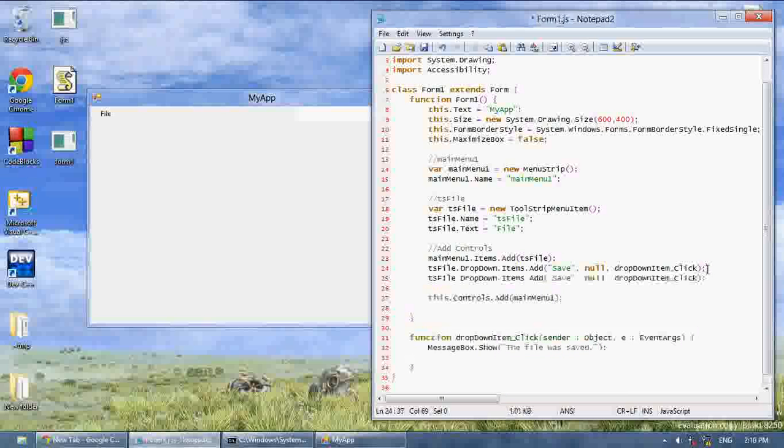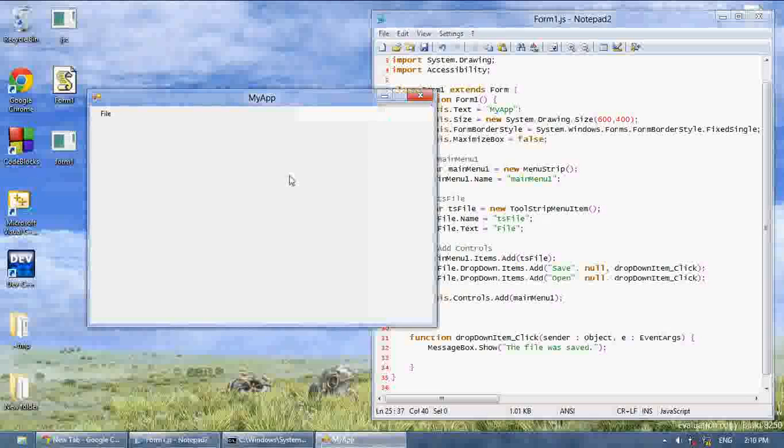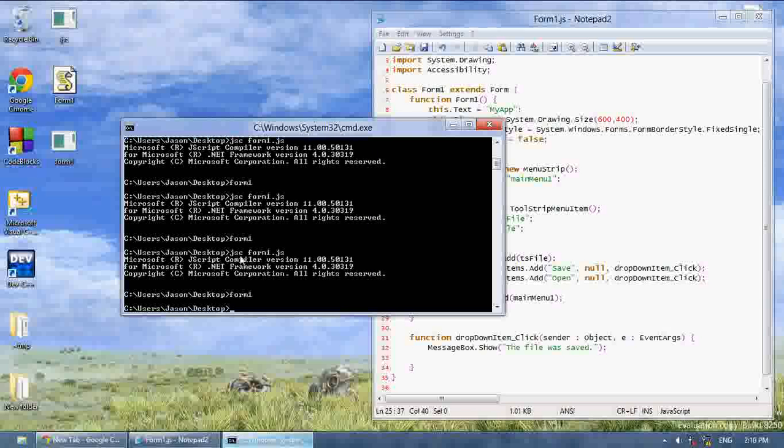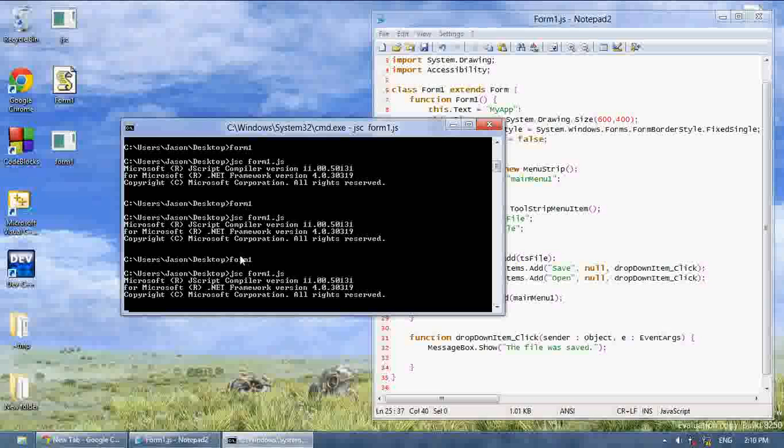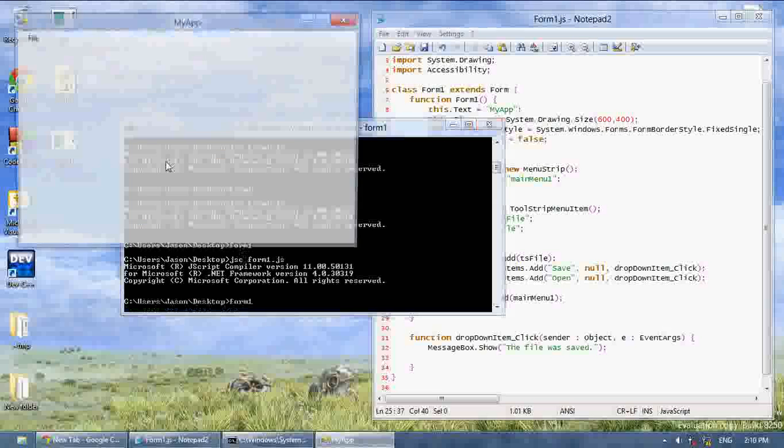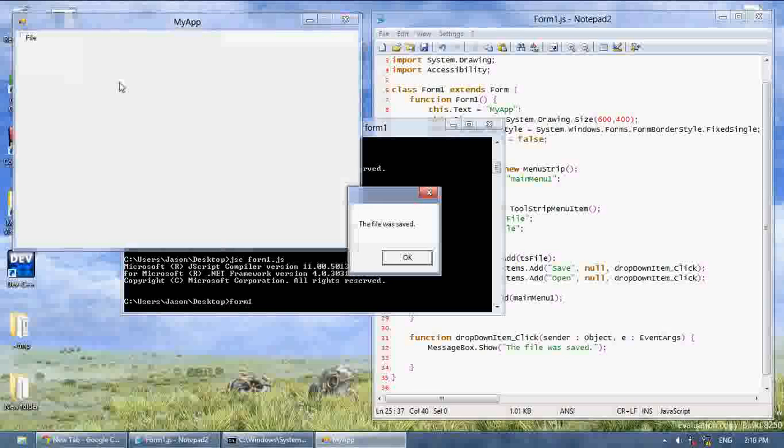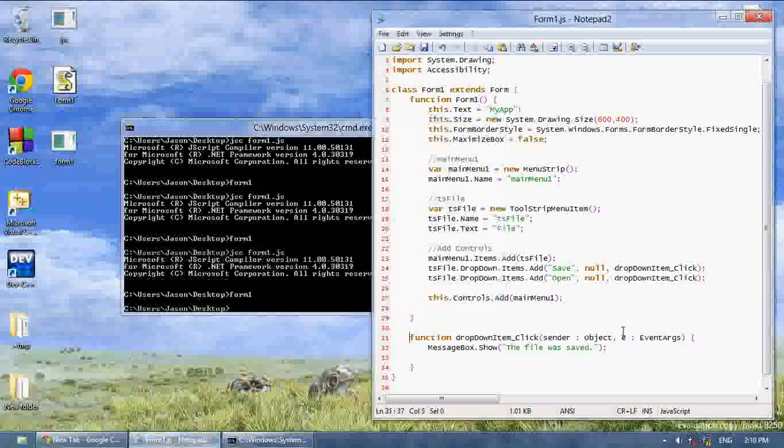But what if we have two items, and I make one named open, and they both lead to the same function? So they both would do the same thing. So save and open both say the file was saved. How can I make them do something different?